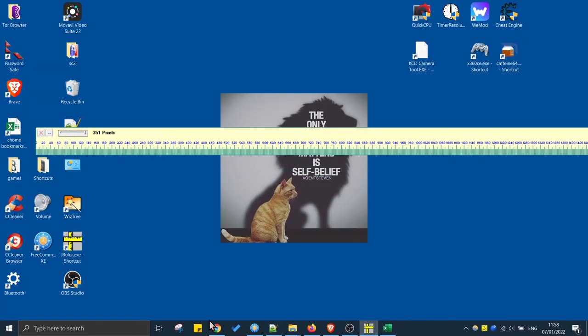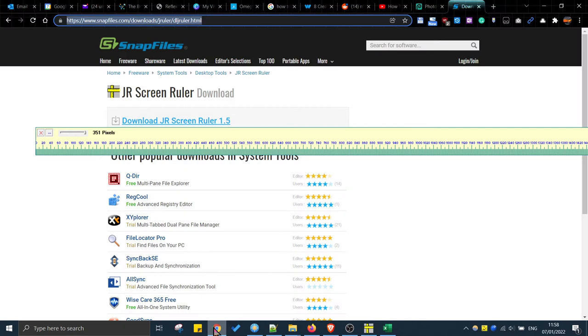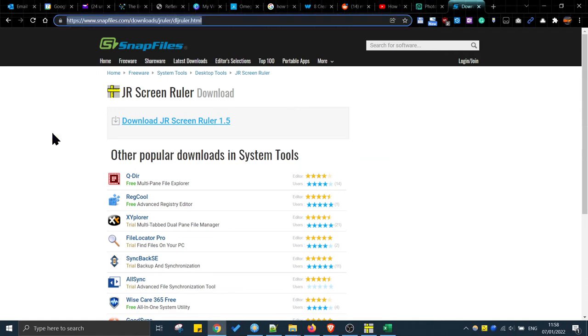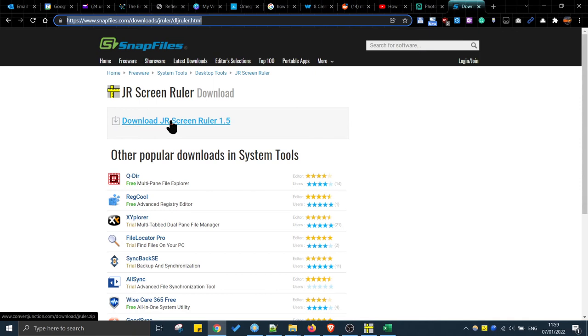And to download, we go to this very useful freeware website called Snap Files. I'll put a download link in the description. You download it as a zip file, unzip it, then right click on the exe file once you've unzipped it into a folder.